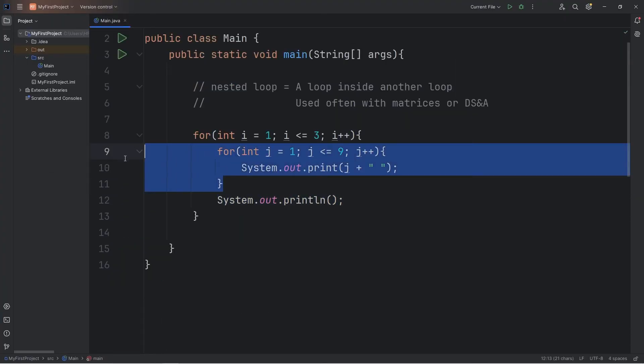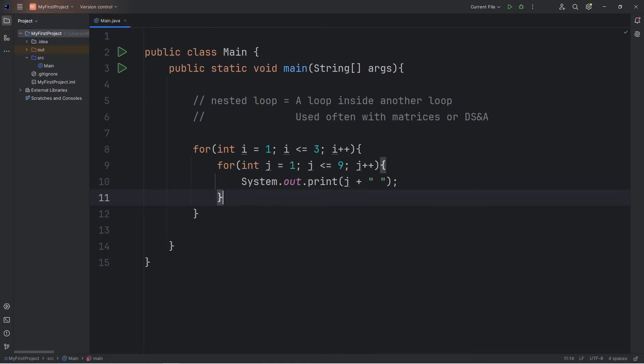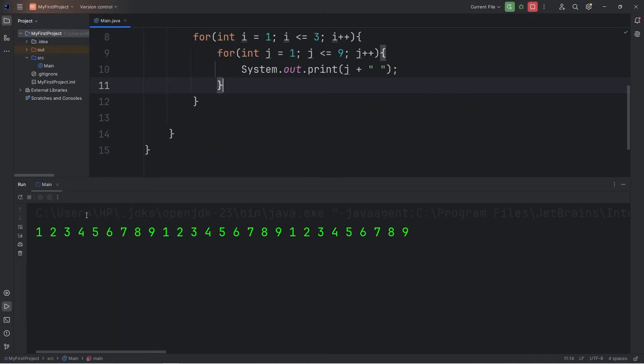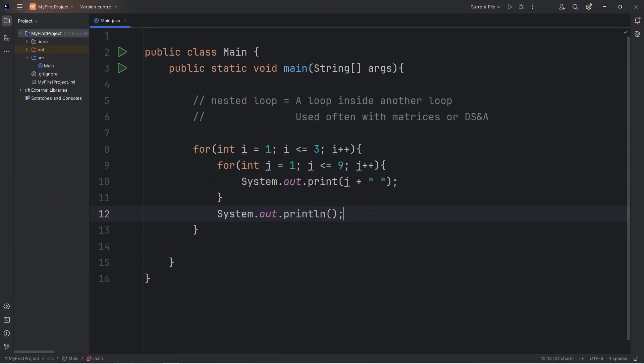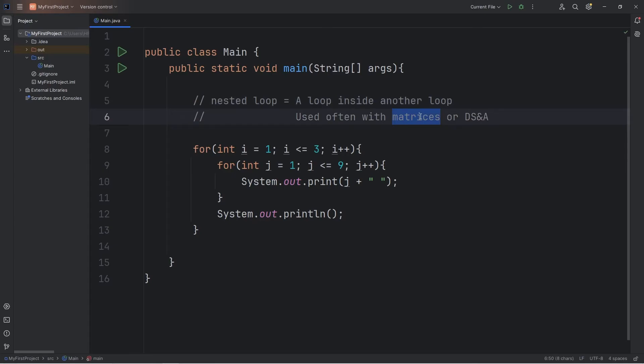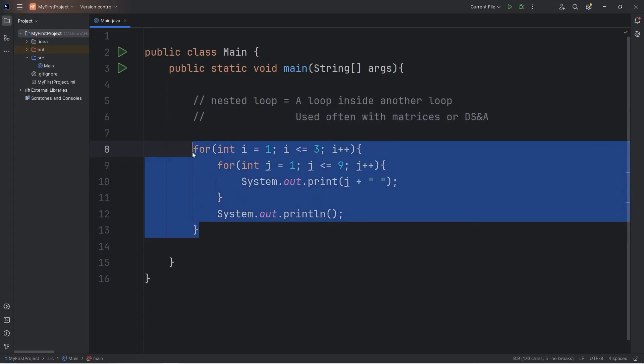We're printing our index of j three times. After escaping the nested for loop, we have a print line statement here. If I were to get rid of that, we'll print the numbers 1 through 9 three times, all on the same line. Nested loops are really good when you're working with a matrix of data. Nested loops come up pretty often in the topic of data structures and algorithms. Now we're going to cover a mini project.